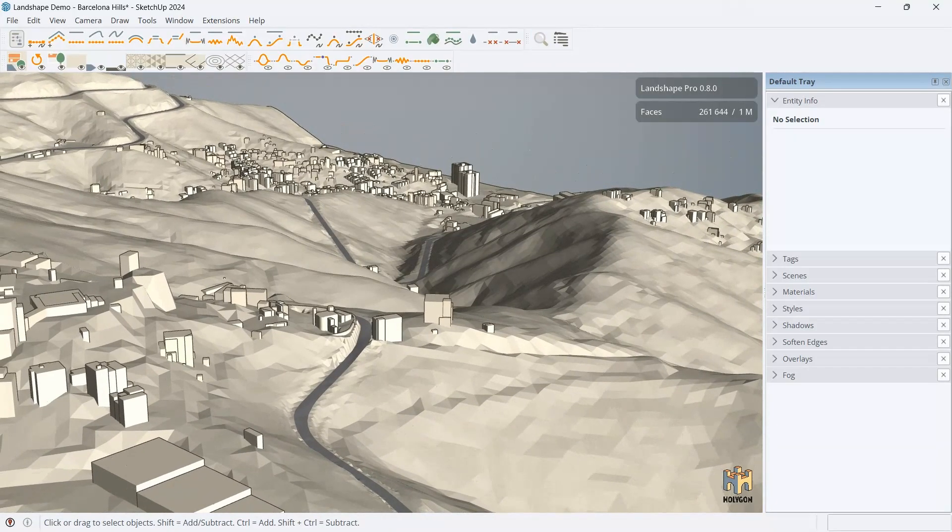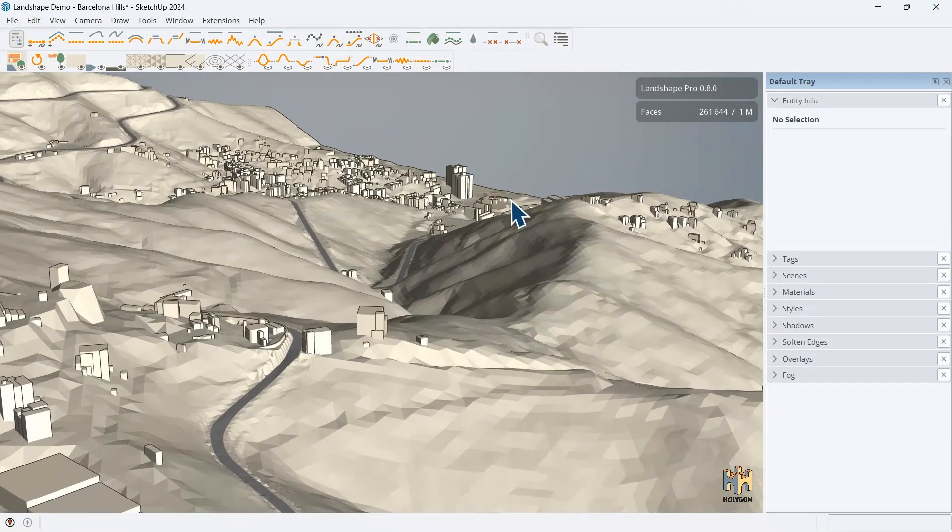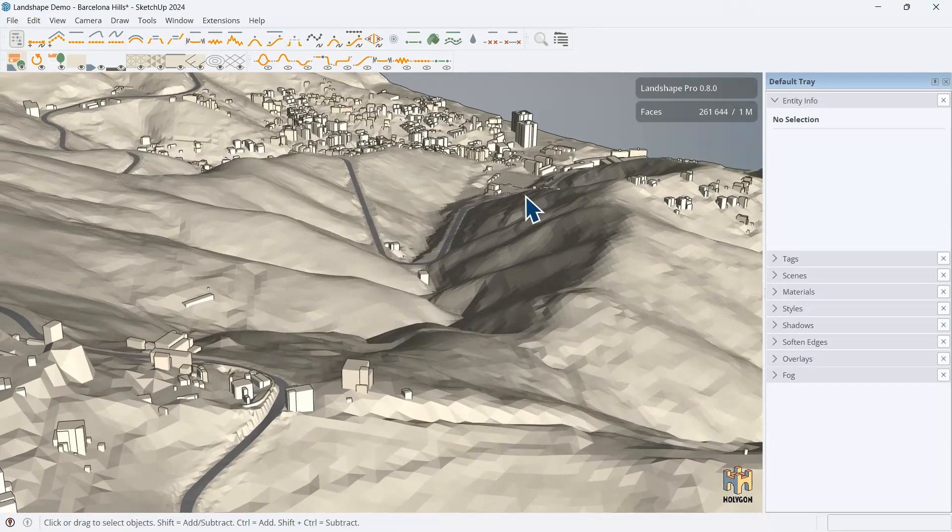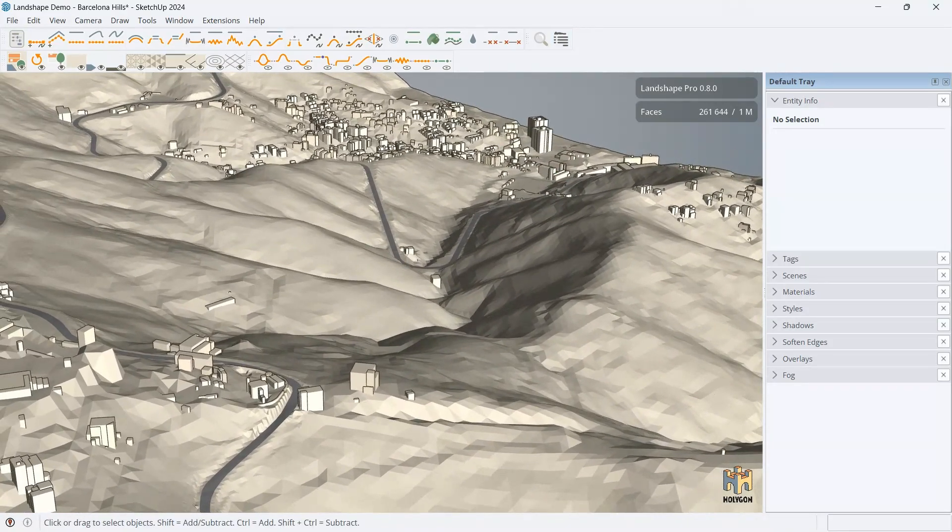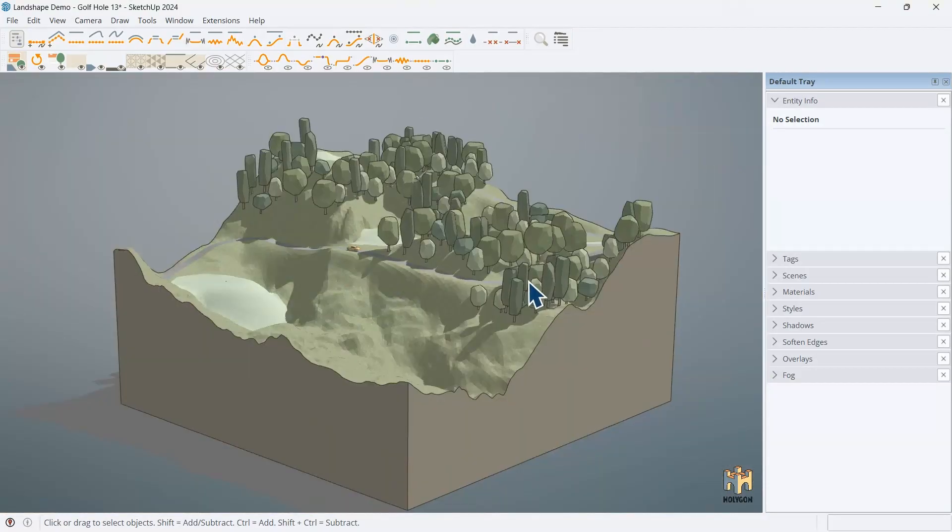So, in sum, Landshape tries to make the hard easy. And when you do that, you sort of get the artistic part for free.